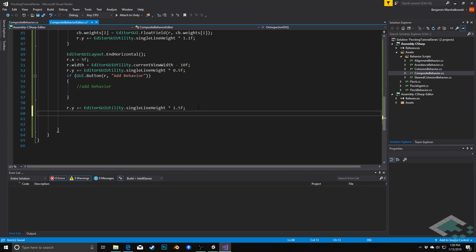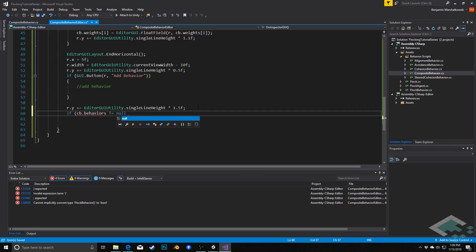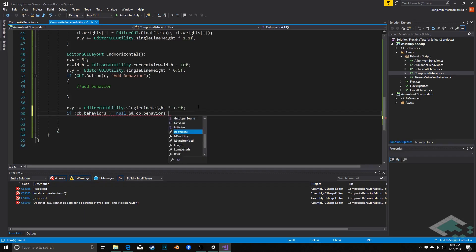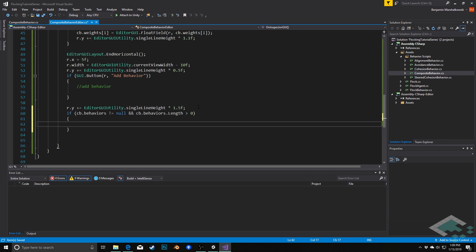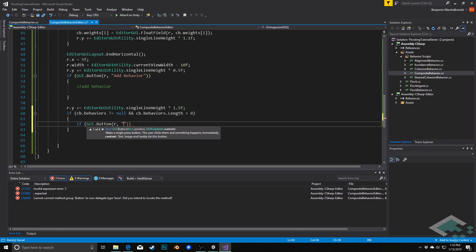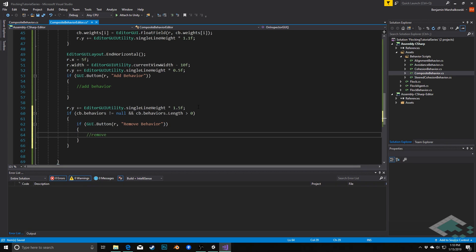For the remove button, we increment r.y plus equals EditorGUIUtility.singleLineHeight times 1.5f to account for the button height plus spacing. We only show the remove button if there are actually behaviors to remove — so we check if cb.behaviors does not equal null and cb.behaviors.length is greater than 0. If so, we show the button: if GUI.Button at r with label 'Remove Behavior', we call removeBehavior.